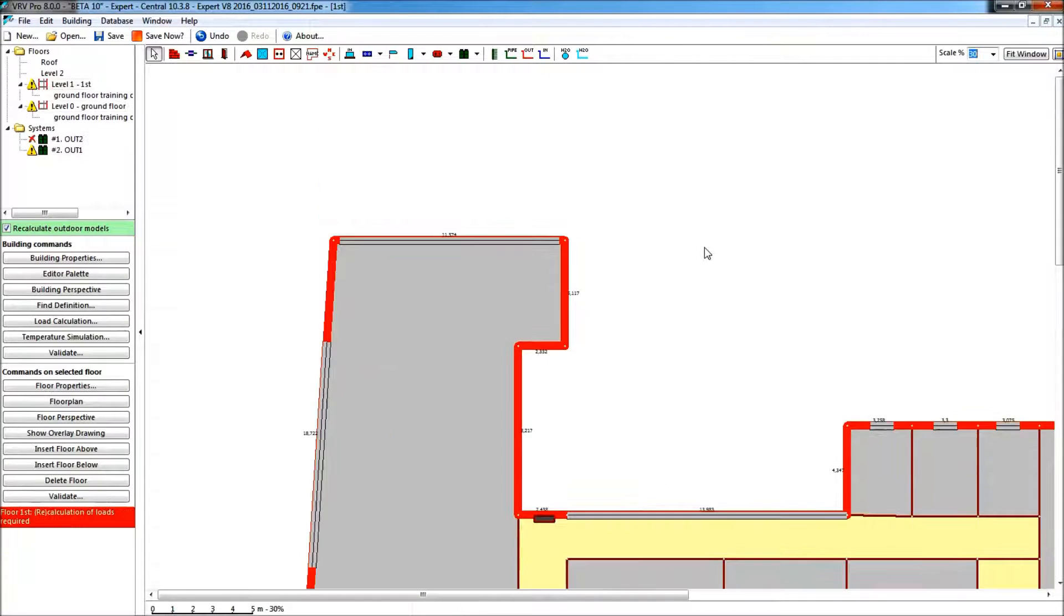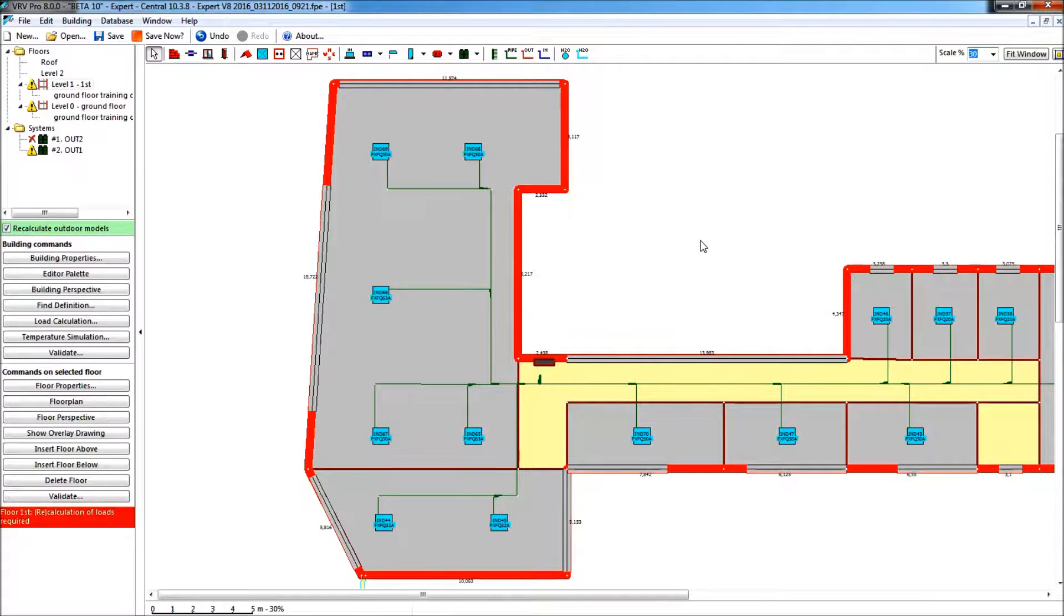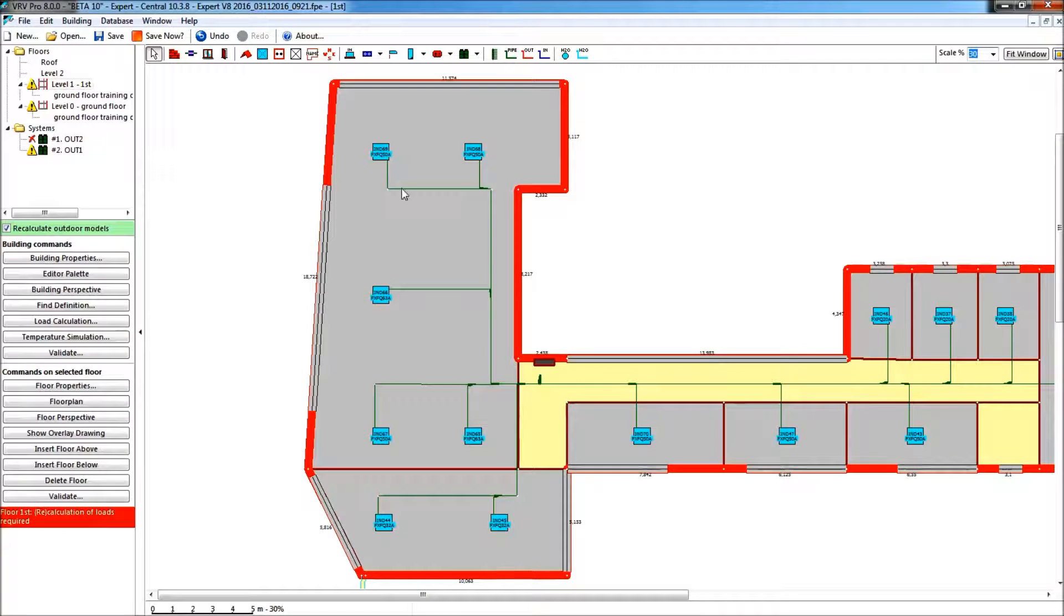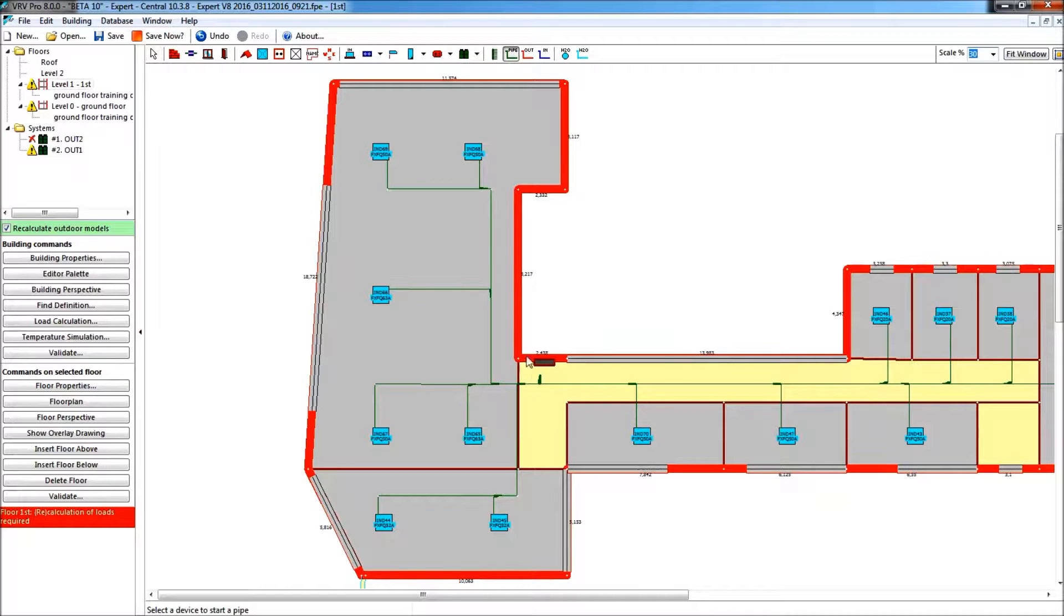So everything has been copied with it on this floor here. What can I do just now? Well, I can put the piping of this first floor into the shaft as well.